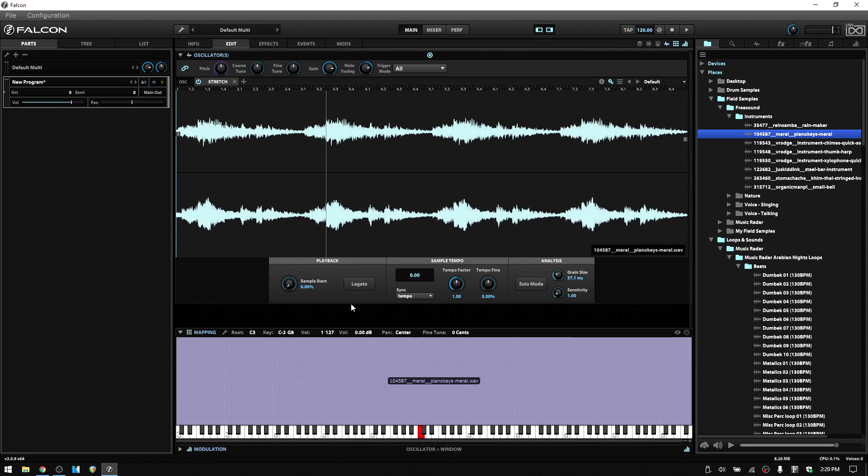Of course, as we move further away from the root note, the more quality that we lose, particularly with higher pitches because the oscillator needs to create information in order to keep the timing in those higher notes. Whereas at lower pitches information is going to be dropped. But this is also why we have the IRCAM stretch oscillator, which will give us an even higher quality result.